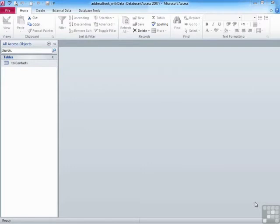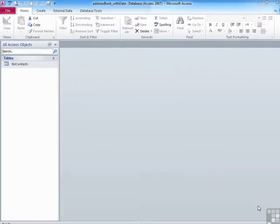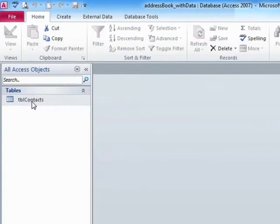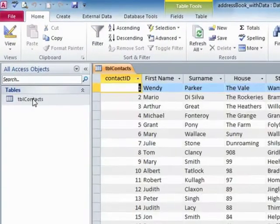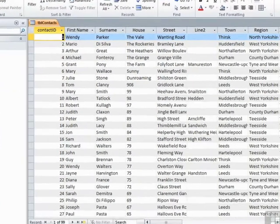So using the address book underscore with data, we can see our table over here on the left in the navigation pane and double clicking it will open the table in data entry mode.